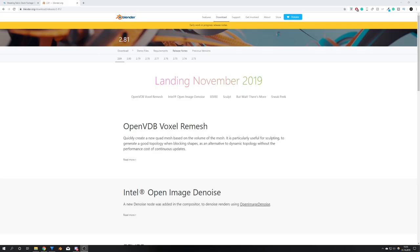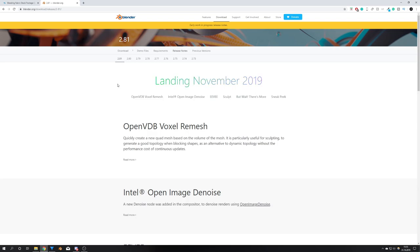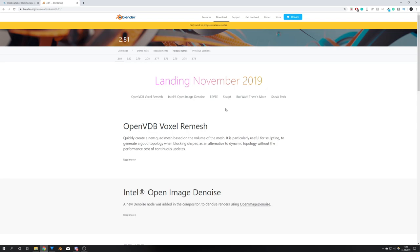And last but not least, I want to quickly talk about the new Blender 2.81 release, which should land in November 2019, and bring us a lot of new content, like the OpenVDB voxel remesher, the Intel Open Image denoiser, which is also going to be a huge part of the next tutorial, and some Eevee improvements, and the huge improvement in the sculpt mode.